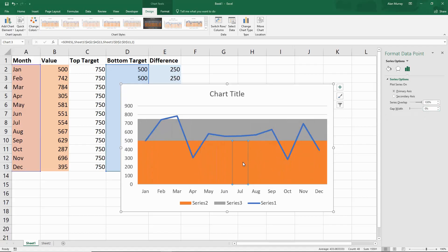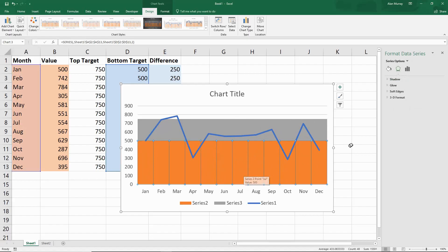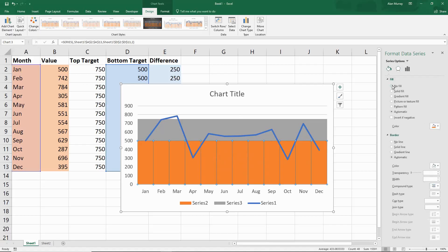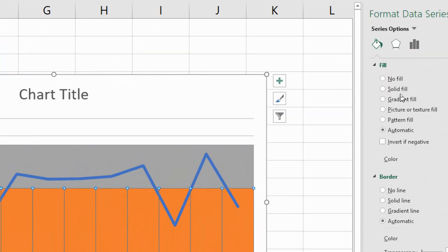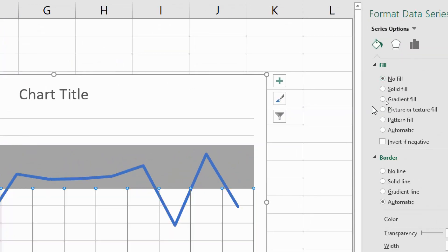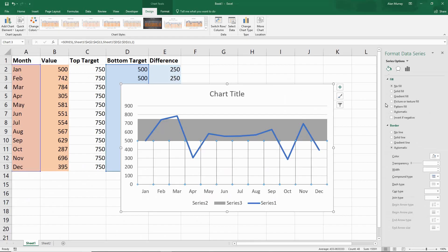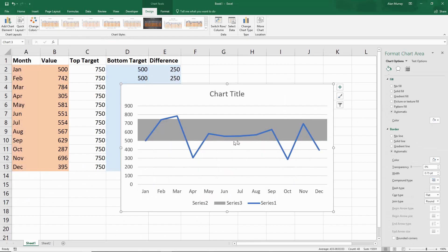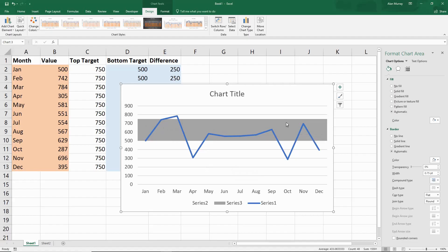Now with this orange one selected, this bottom target area, I'm going to come into this formatting area again and select no fill. I'm using the fill area, this bucket of paint, and selecting no fill for that section. Let me click away. Here you can now see that is no longer visible, although it is there, and our target range is beginning to look more like one.